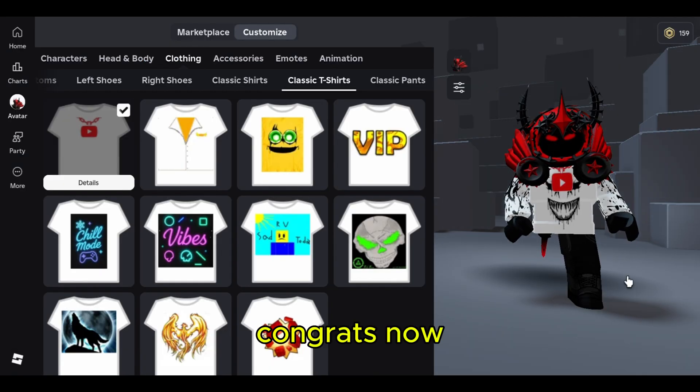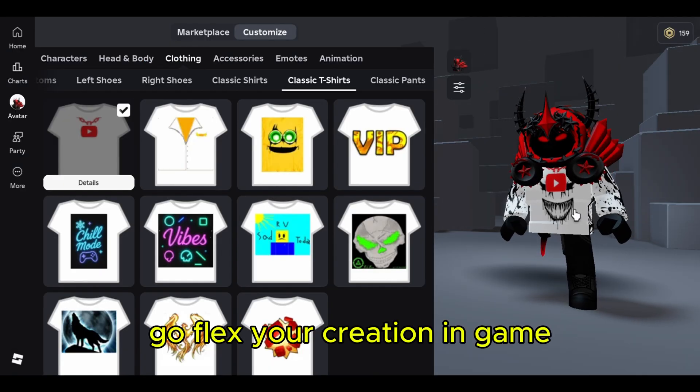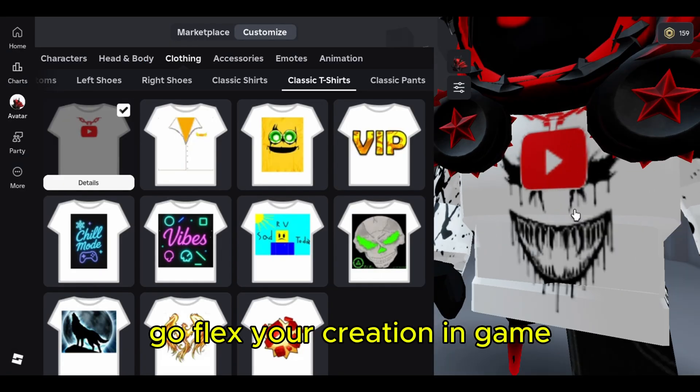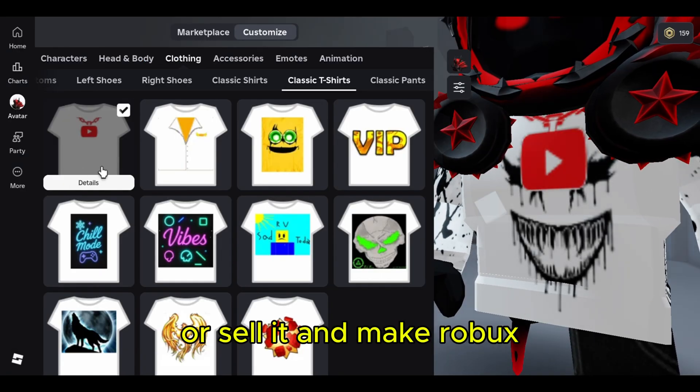Congrats! Now go flex your creation in-game, or sell it and make Robux.